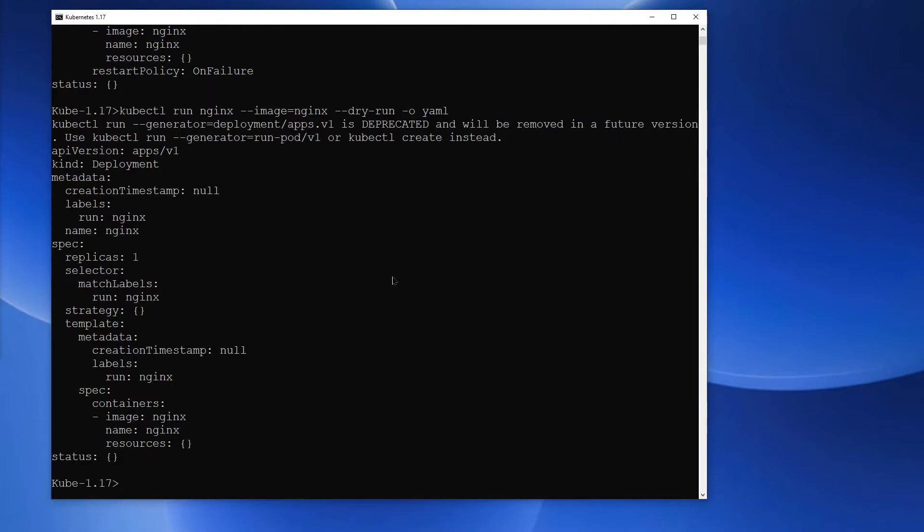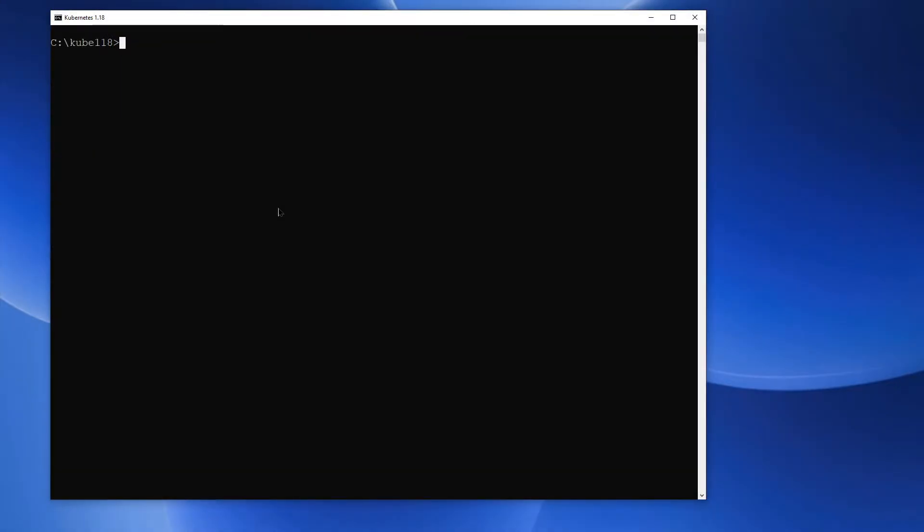Let's move on to version 1.18. Okay, I'm on version 1.18. Let me prove it to you by running kubectl version.